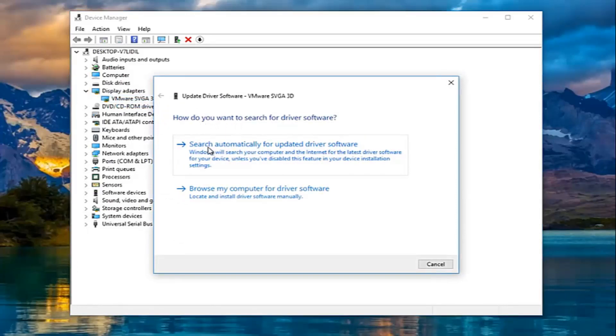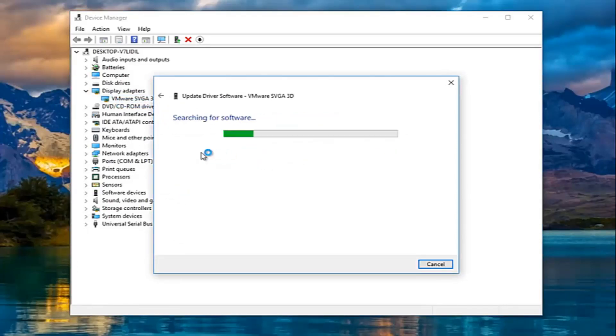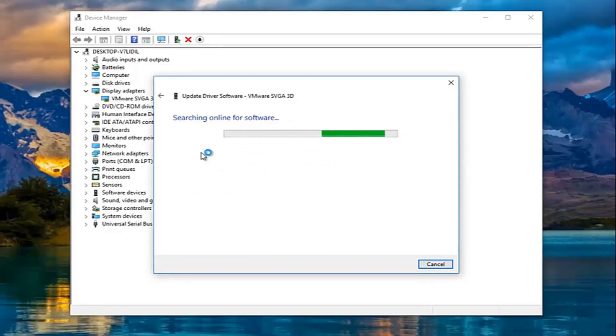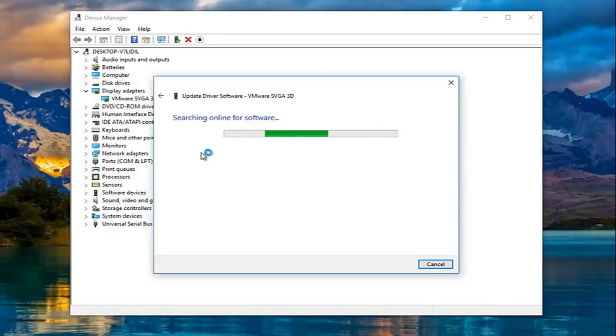You want to search automatically for the updated driver software from the internet. This should be the same no matter what display adapter you have on your machine. Just be patient, this might take a couple moments. Please make sure you have internet access before running the scan.